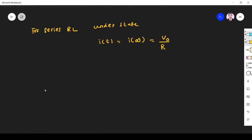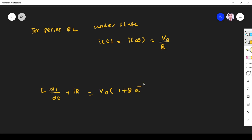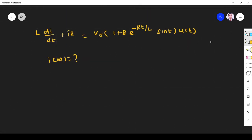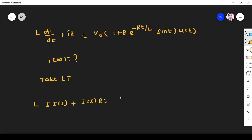What they have given is: L·di/dt + iR = V₀·(1 + B·e^(−Rt/L)·sin(t))·u(t). What I need to find is the steady state current I(∞). To find it, I take the Laplace transform. Taking Laplace transform: L·(S·I(S) − i(0)) + R·I(S) = V₀·[...].